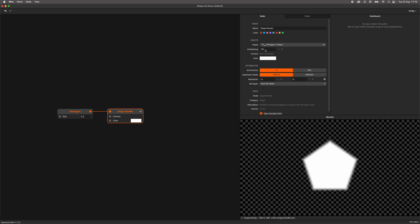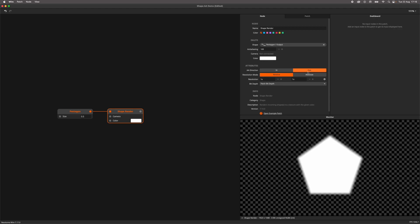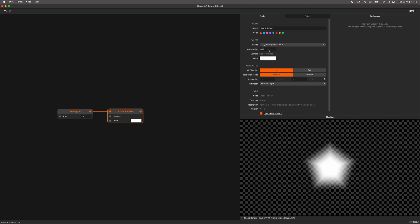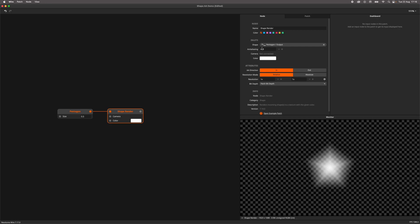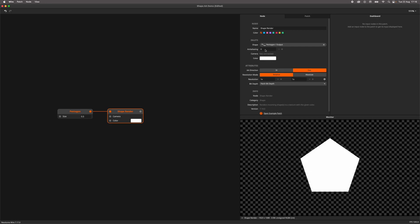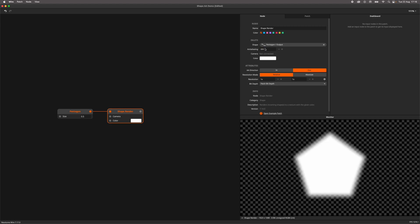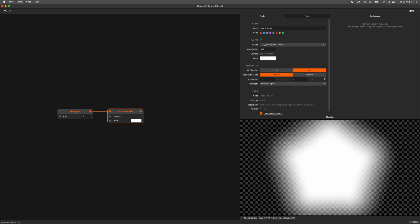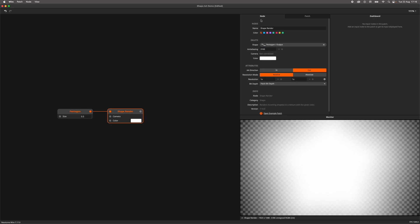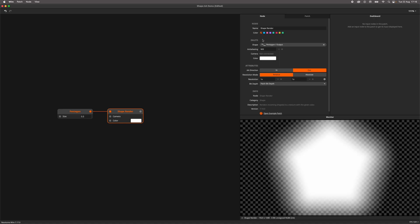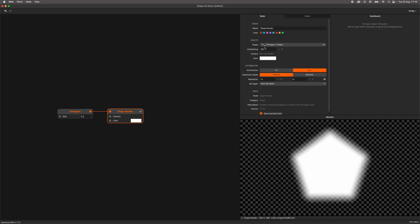The anti-alias on the shape render node has two directions, either in or out. With the direction set to in, increasing the amount of anti-aliasing essentially shrinks the shape as the process is done into the shape. Setting the direction to out does the opposite. The smoothing is happening outside of the shape. The amount of anti-aliasing is exactly the amount of pixels over which it will fade on the edge of the shape.